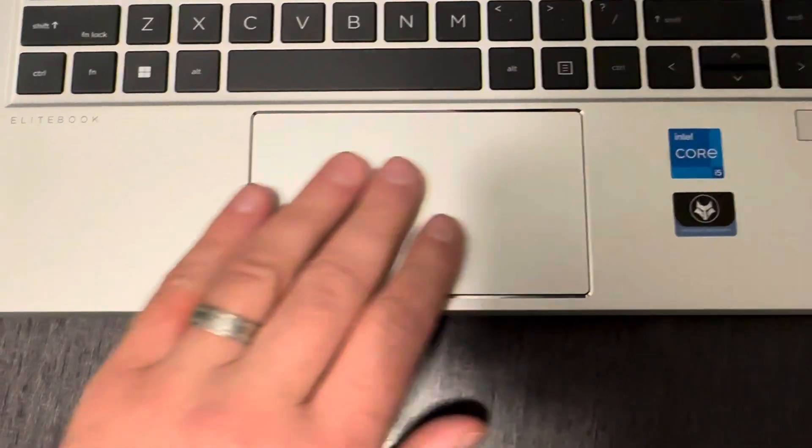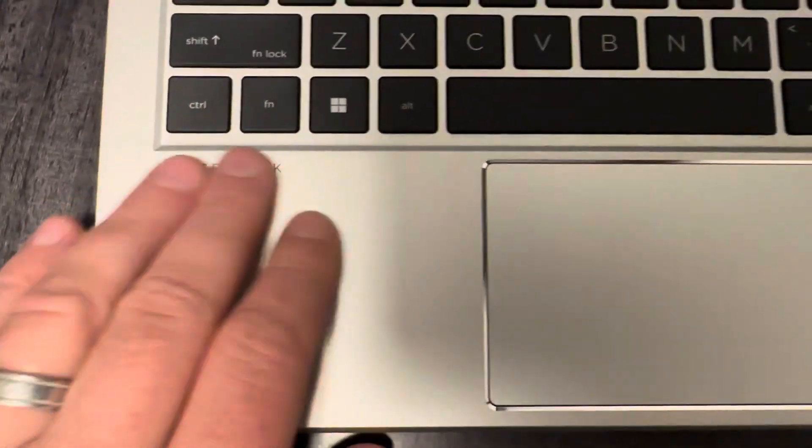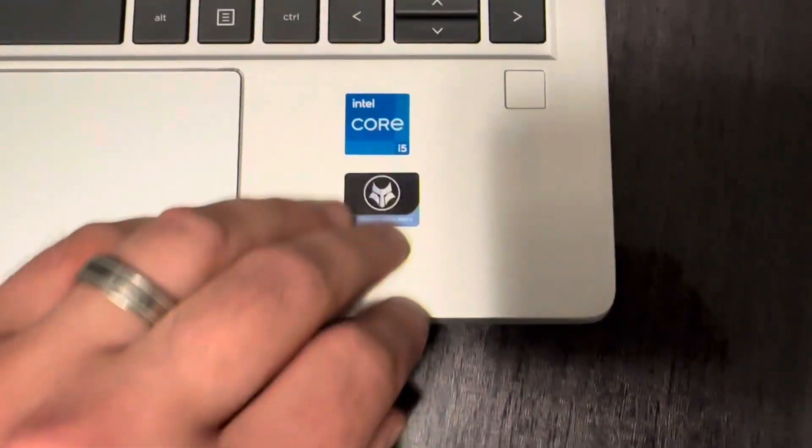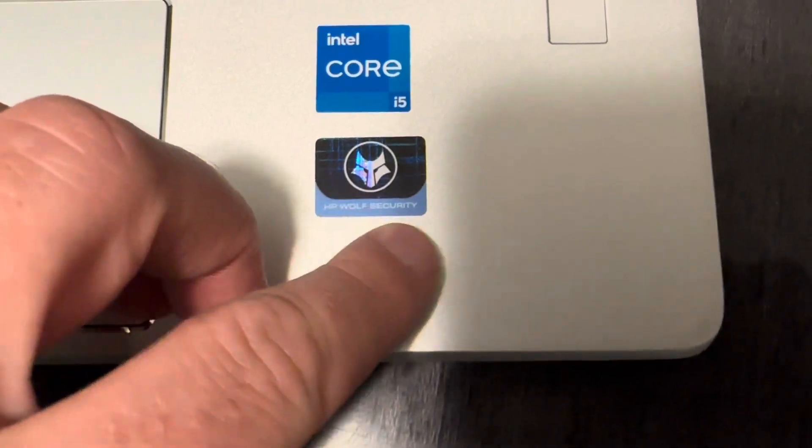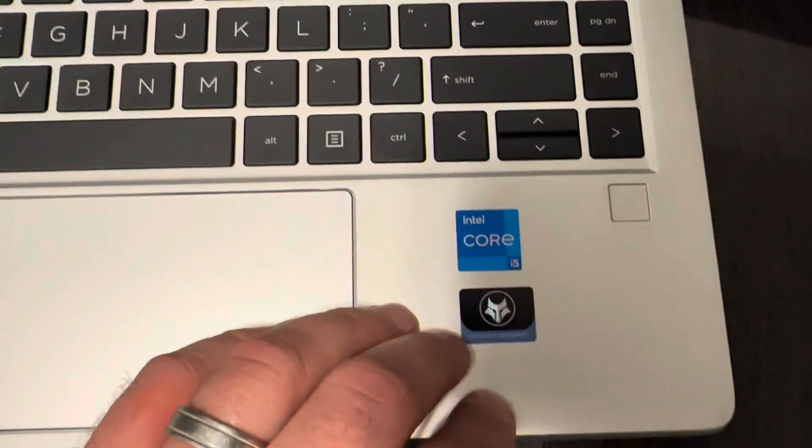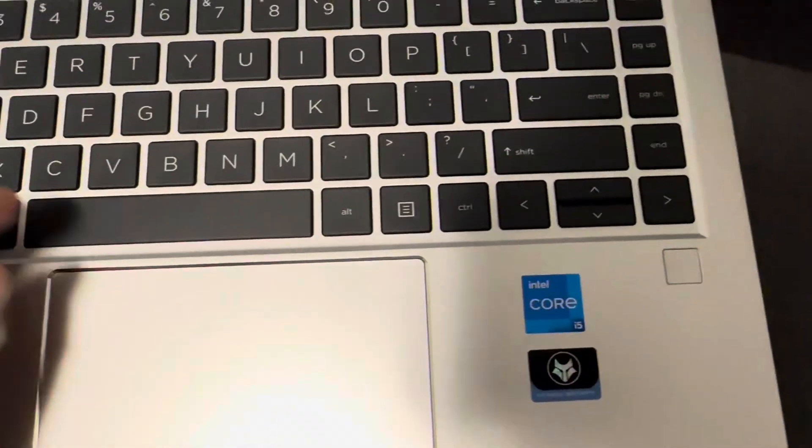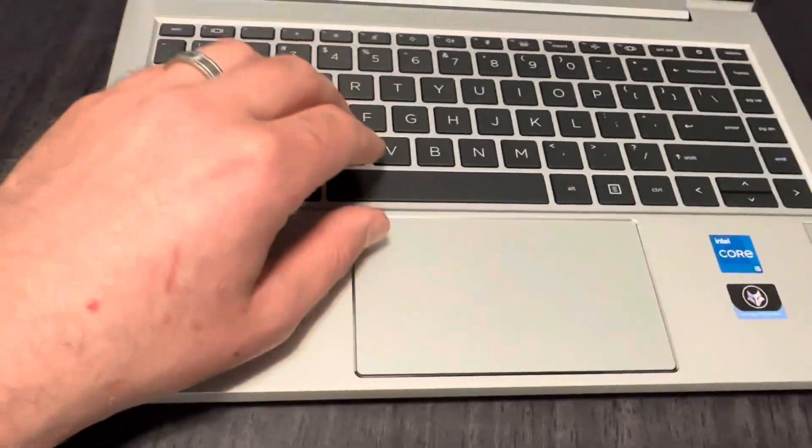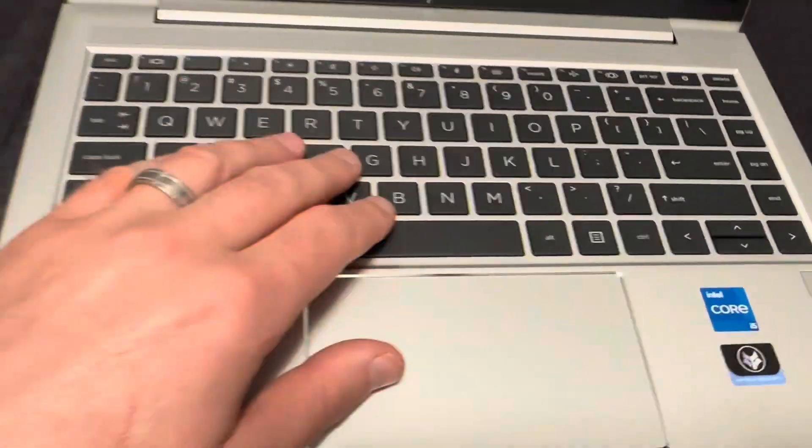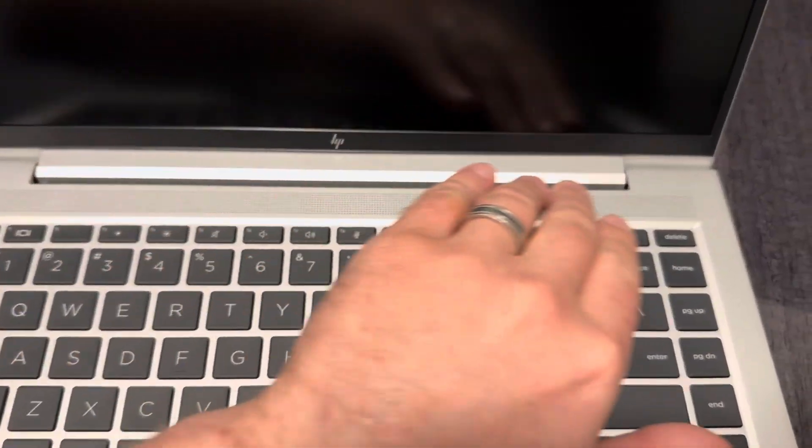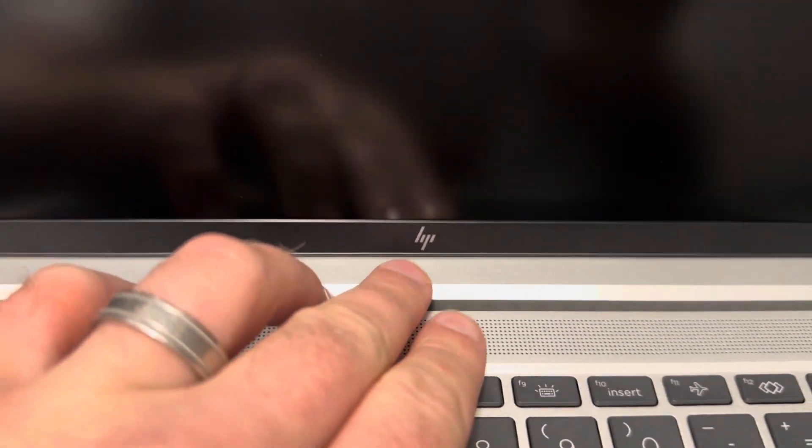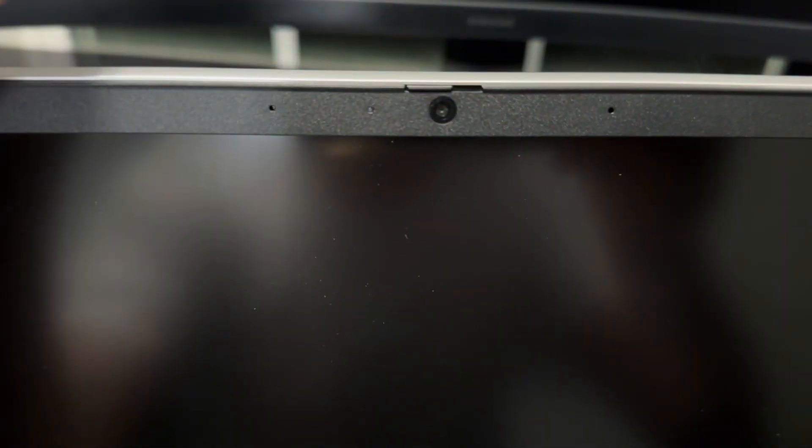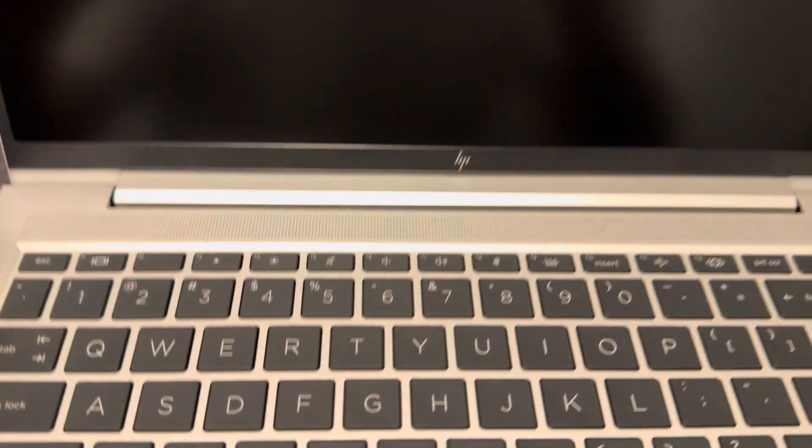Feels very good, touchpad is good. Let's look here, i5, Wolf Security. So it's G9, so it's i5 12th gen. 12th gen is great. We have speakers here, HP over here, camera here, camera shutter. A little bit dusty out of the box but it's normal.